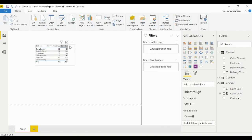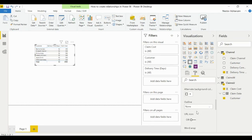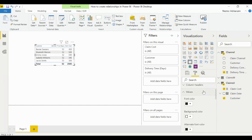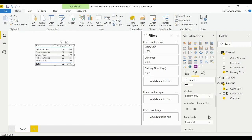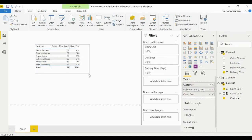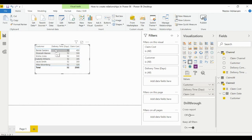Before creating the relationship, let's build a table. We'll drag Customer from Claims U, then Delivery Time from Channel, then Claim Cost. We'll increase the text size to 14 for values and column headers. Notice something is wrong — Delivery Time shows 52 for every single customer, which is incorrect. That's exactly why we need to create relationships.